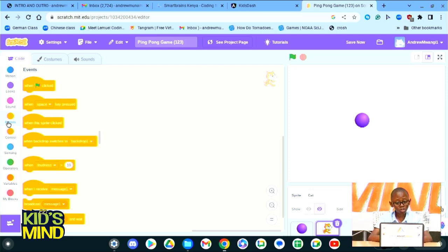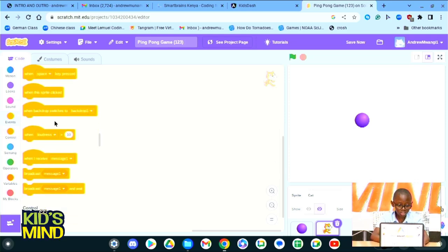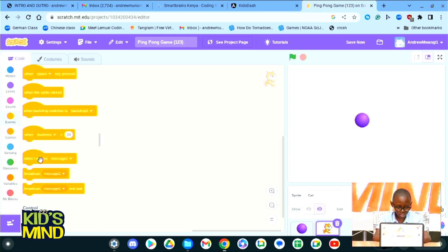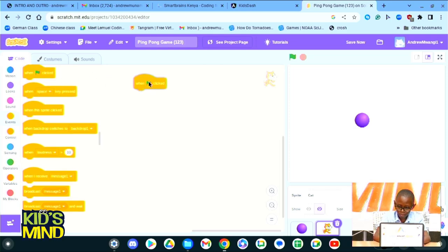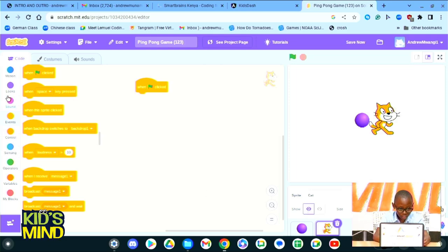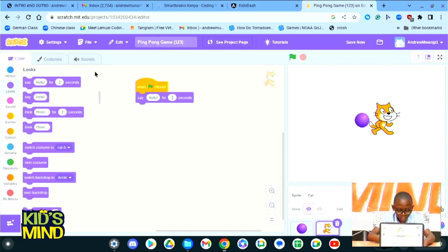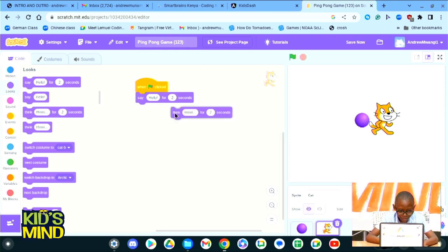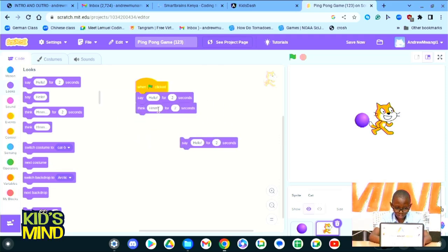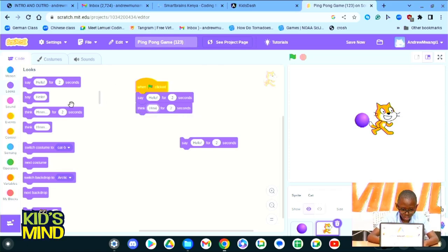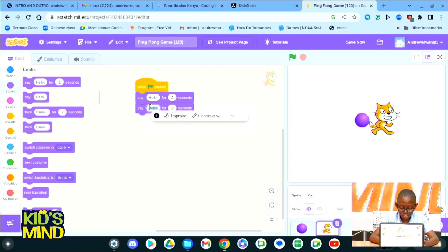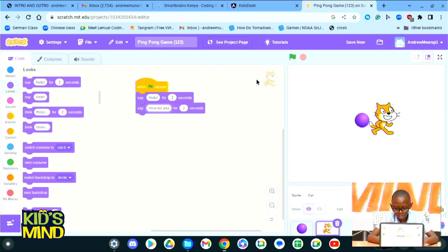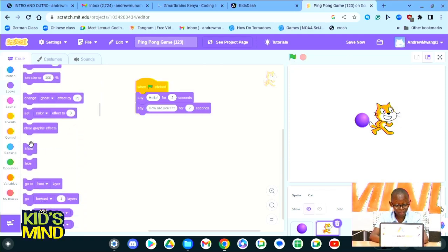For example, the code should happen when flag is clicked, or when space key is pressed, or when this sprite is clicked, or when backdrop switches, or when we broadcast a message, or when a sprite receives a broadcasted message. For example, we could make a simple code. For example, the cat, when flag is clicked, it should say hello for two seconds, and then we could add, it should think, it could ask. We can ask how are you for two seconds.